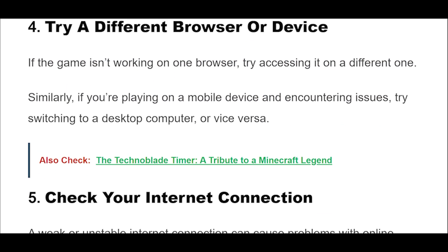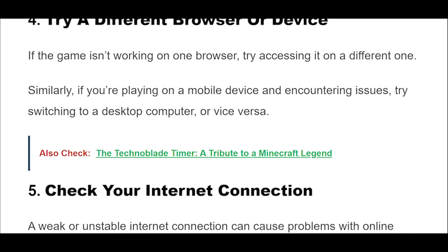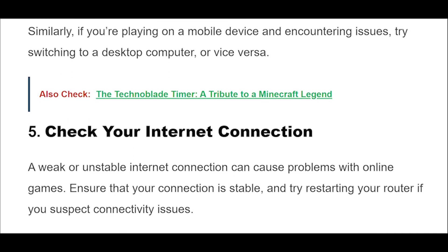If the game isn't working on one browser, try accessing it on a different one. Similarly, if you're playing on a mobile device and encountering issues, try switching to a desktop computer, or vice versa.